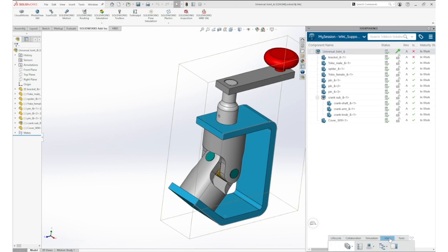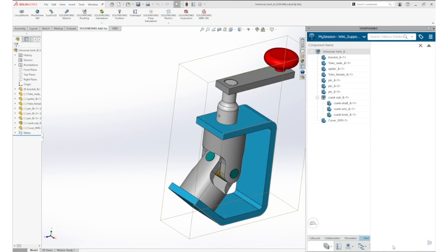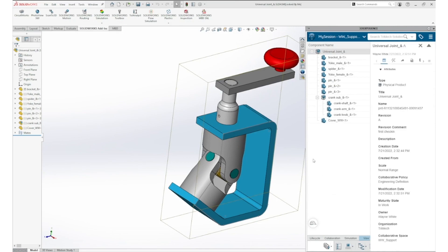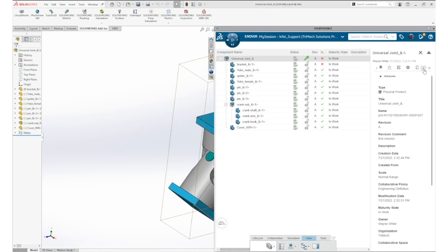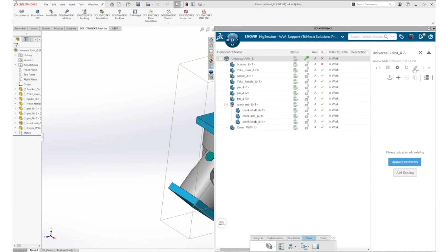The data card shows the metadata of the object. Things like revision and other attributes are seen. Additionally, ECOs or documents can be connected to the SOLIDWORKS file directly within the plugin inside SOLIDWORKS.